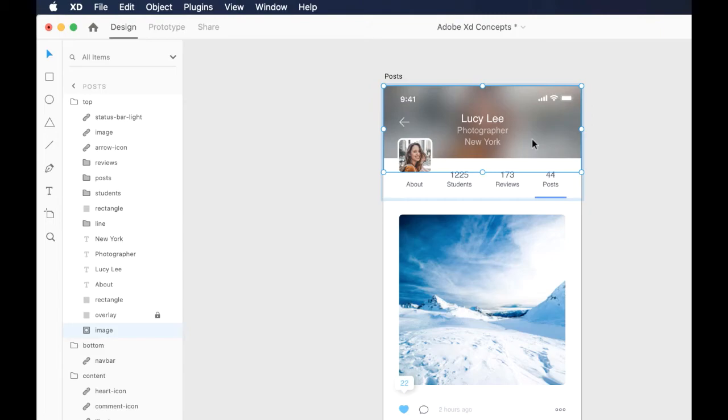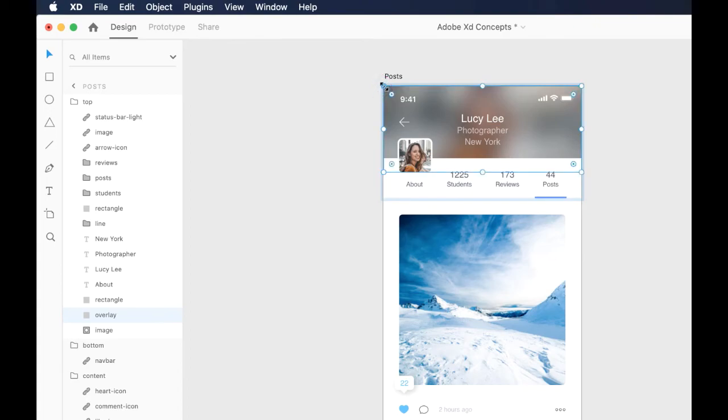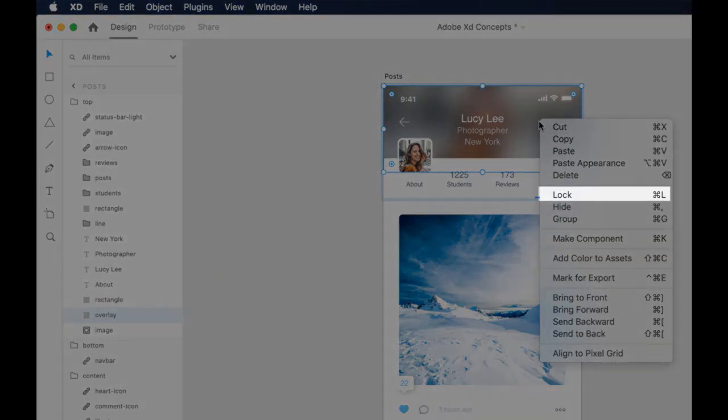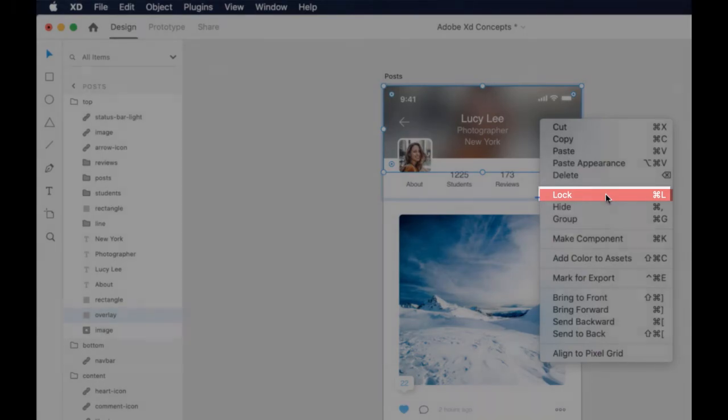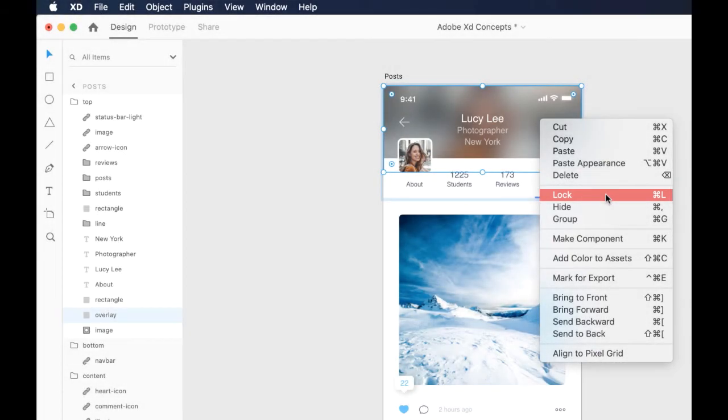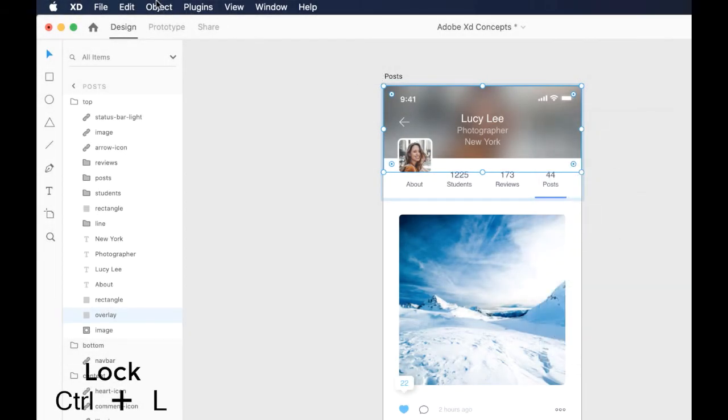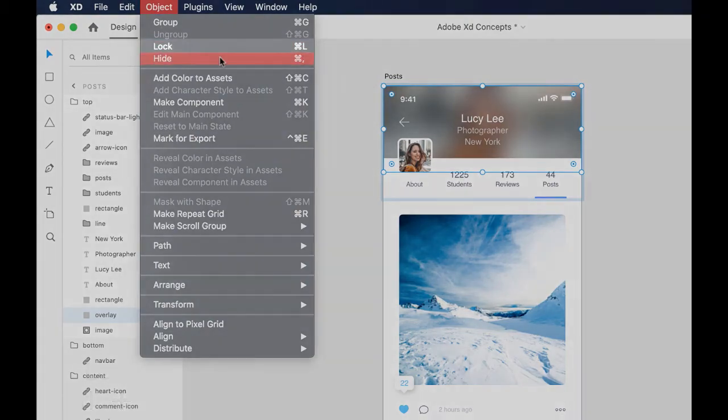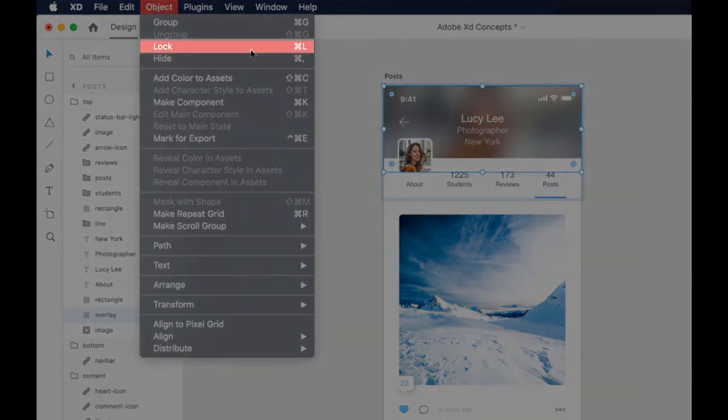I can unlock it by just clicking on this icon here and then it is unlocked. We also have the access to this feature by right click, lock. You can use the shortcut as well. And also then again from the object menu we have lock here as well.